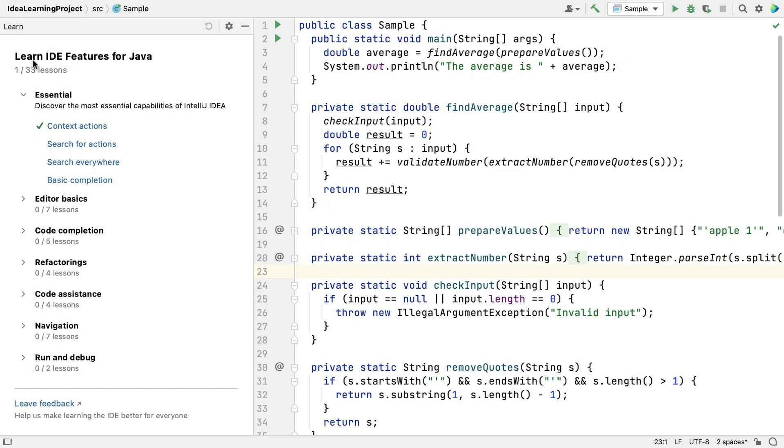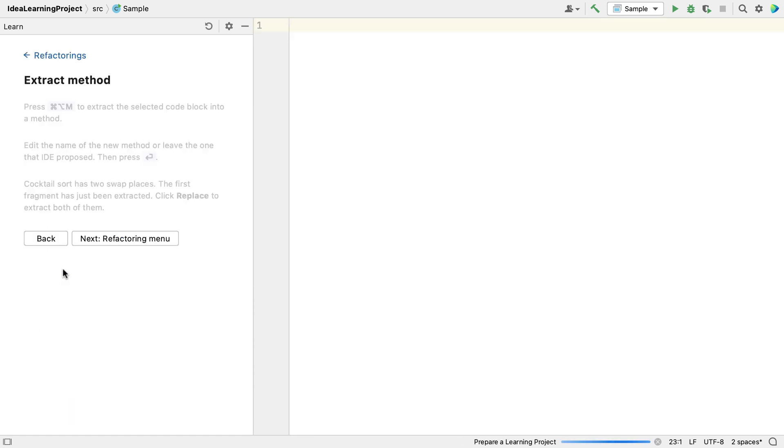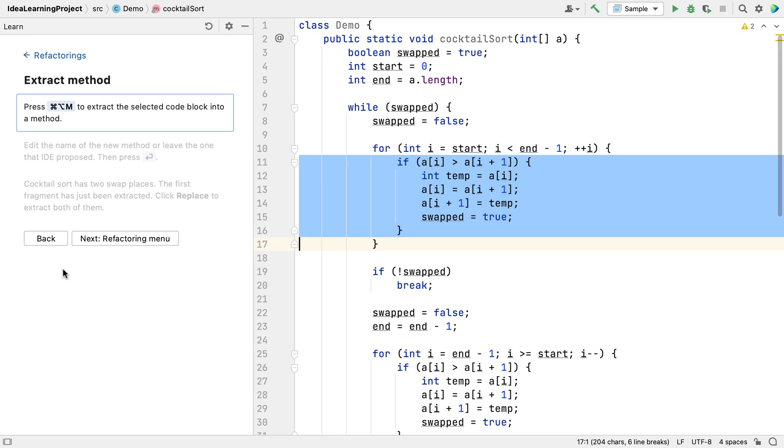You don't need to complete the modules or lessons in order either. For example, we can go from the second lesson in the Essential module down to the Extract Method lesson in the Refactorings module and complete that one next.